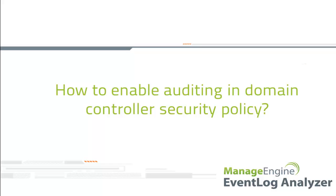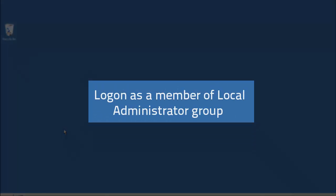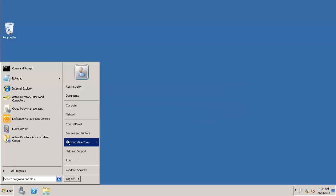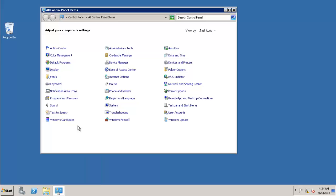To start with, you have to log on to a domain as a member of the Local Administrators Group. Now, navigate to the Group Policy Management in Administrative Tools.